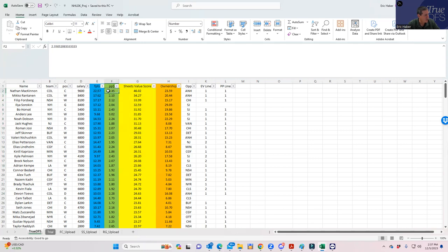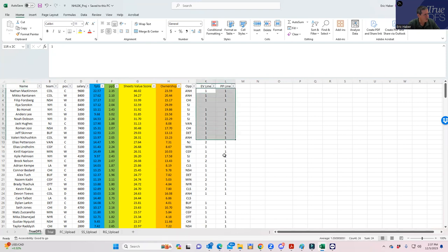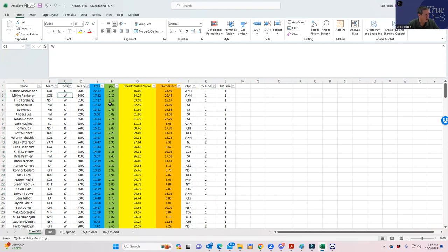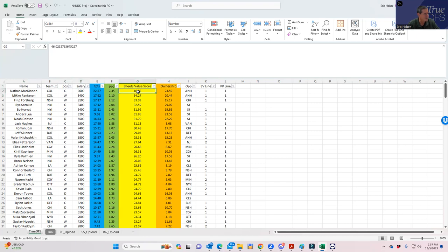We're rating these guys by what's called sheets value score—a combination of point per dollar and just raw fantasy points. All we're looking for are a bunch of dudes that play for the same team that rate pretty high, and also it'd be nice if they were on the same line as well.